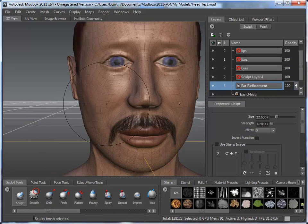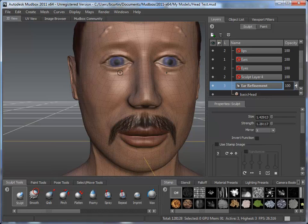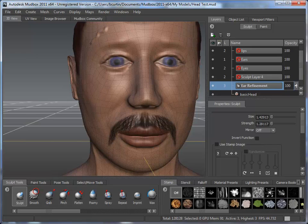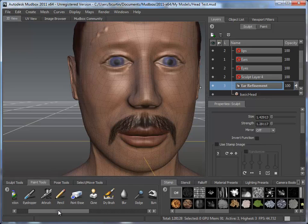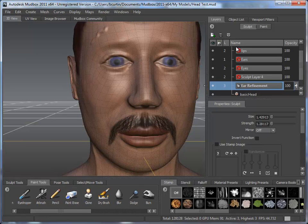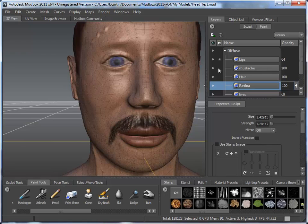If I wanted to give this guy maybe a scar or something like that, I'll just grab my sculpt brush and make it a little smaller. It looks like I've still got mirroring on, so let's turn that off — you don't see too many people with symmetrical scars. We can go ahead and add something in like that. Of course, we can paint a lot of different aspects on here with different stamps and stencils as well as colors, and a whole host of different painting tools. I happen to like the airbrush and erase quite a bit. In this case, let's just say we don't care to see the mustache, so we'll go ahead and turn that off.